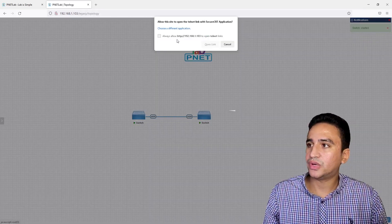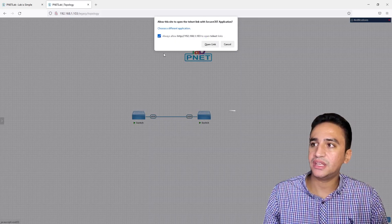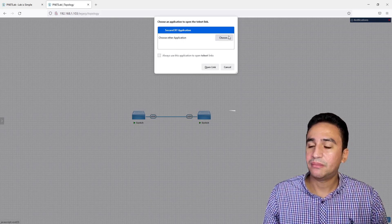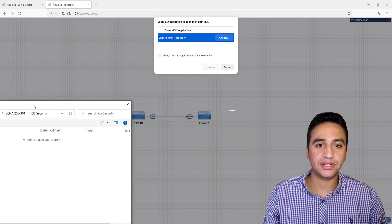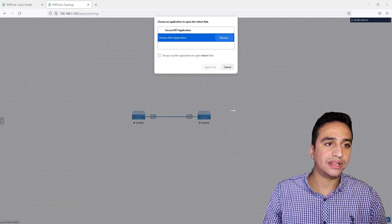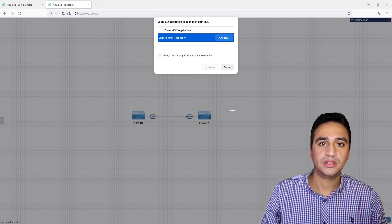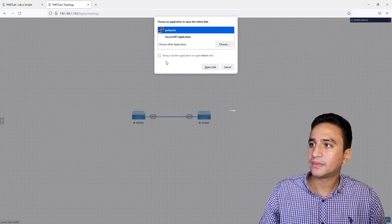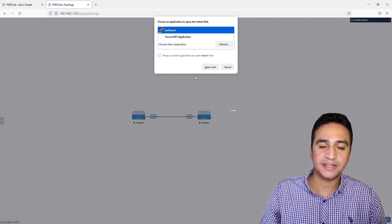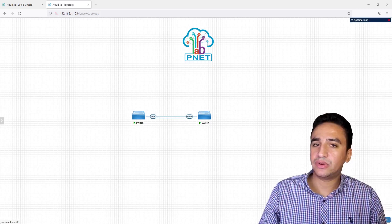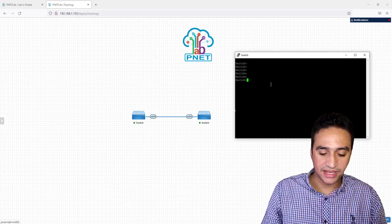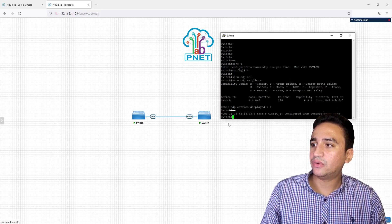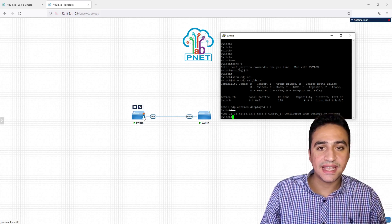Select both devices with left-click, then click Start Selected Devices. The devices will power on. When you click on a device it will ask which application to open the terminal with. I will use PuTTY. Navigate to the PuTTY location on your machine and select it. Choose 'always use this application' and hit Open. Now I have a fully operational switch running on PnetLab, and running 'show cdp neighbors' confirms the first switch detects the second.